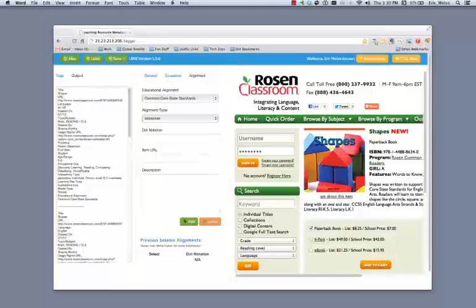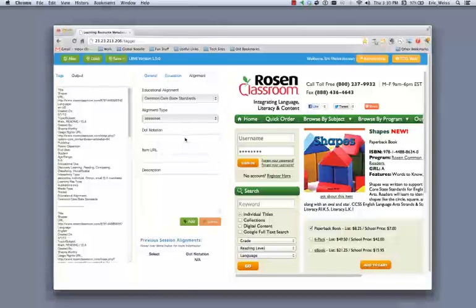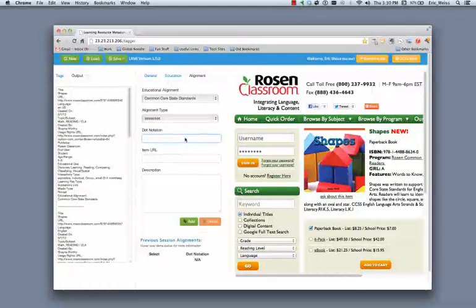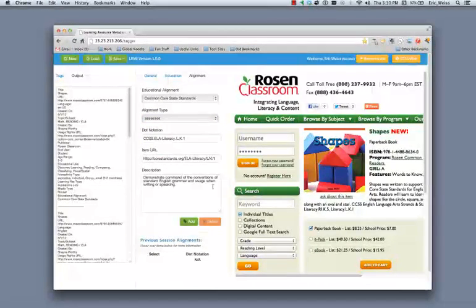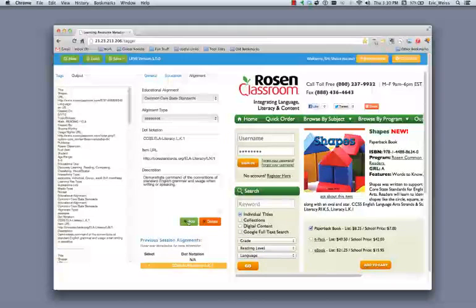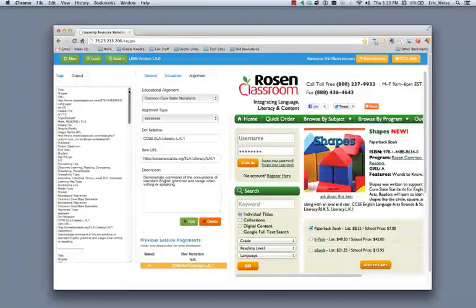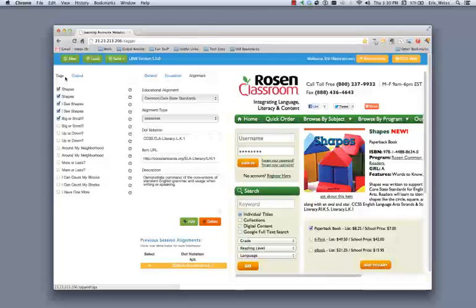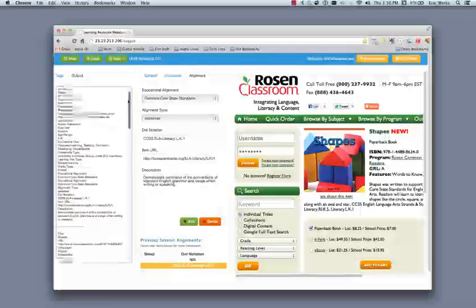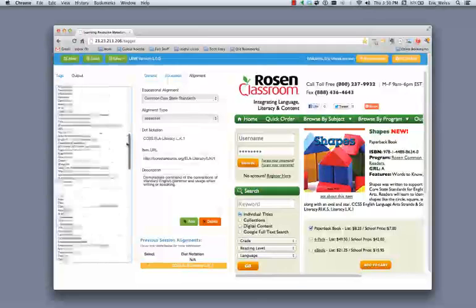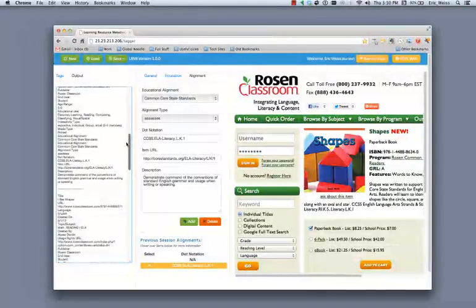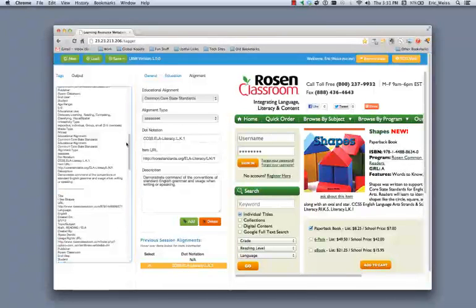And then I'm going to go ahead and grab the standard that I want to use. And paste that dot notation in there. Select it. And then I'm going to add that standard. Because I had each of those resources checked here in the tags section, that information was added to all of those resources in the output file. So each of these resources now has been tagged with the proper dot notation, the proper item URL, and the proper description that all come straight out of tagger.